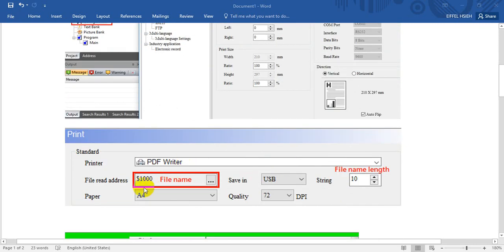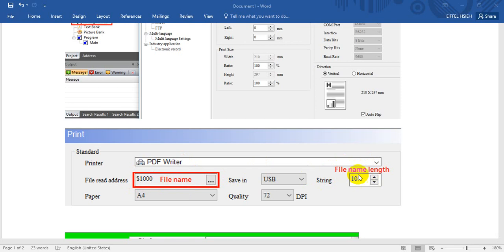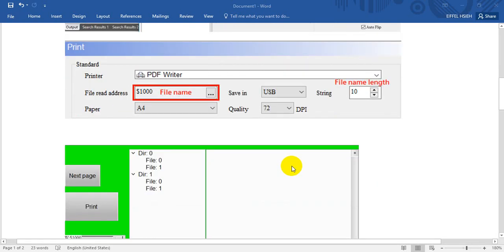So here you can find we can define the filename with the string mailing chart and define in the USB.